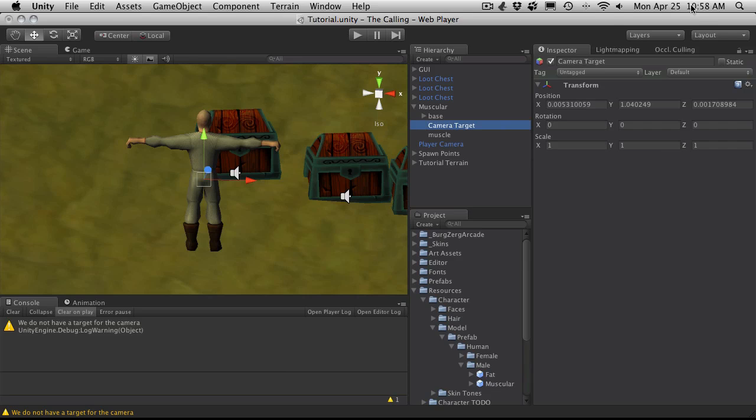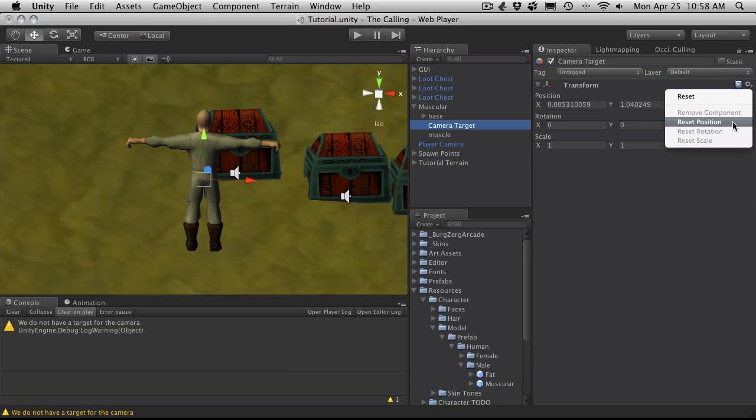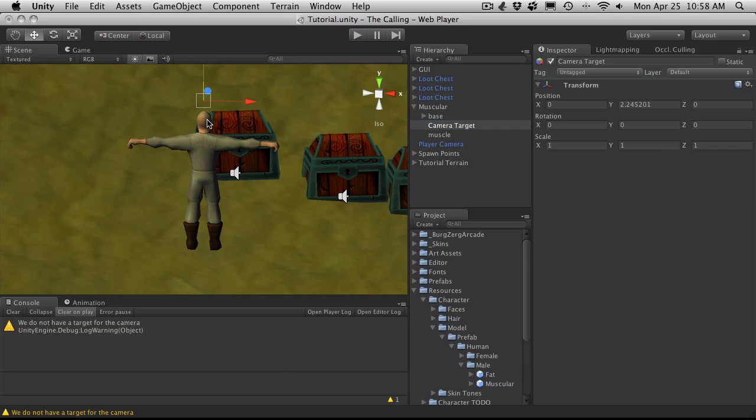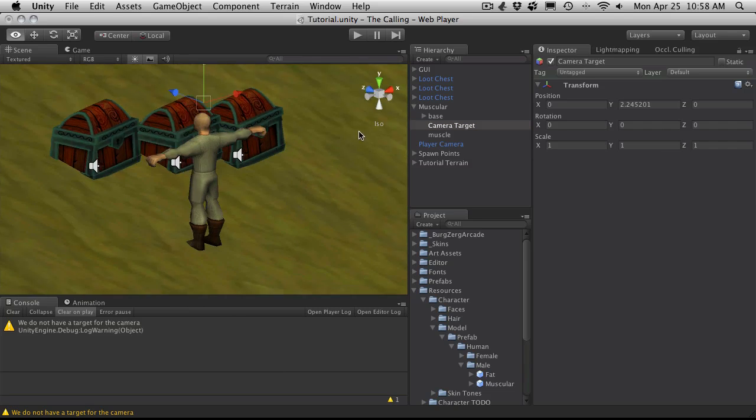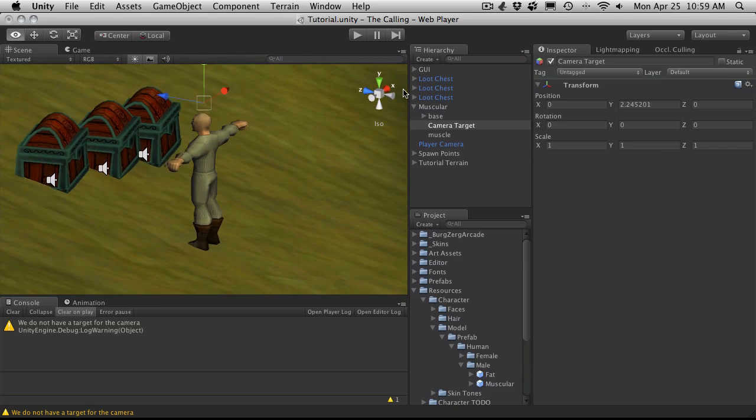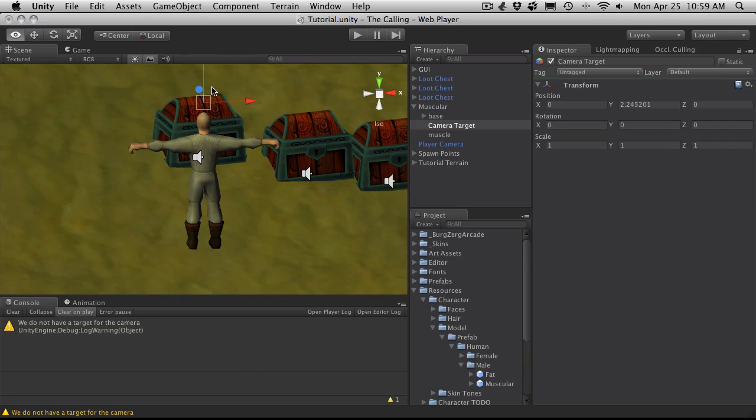And I'm going to zero it out. And then I'm going to move it up to a little above his head. Basically wherever you want the camera to look at when it's looking at your character. For me right now I want it just above the head.